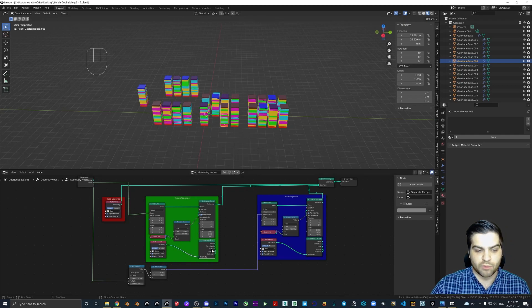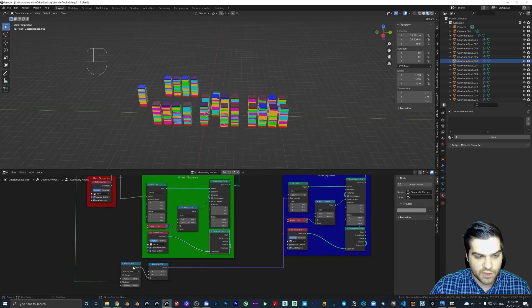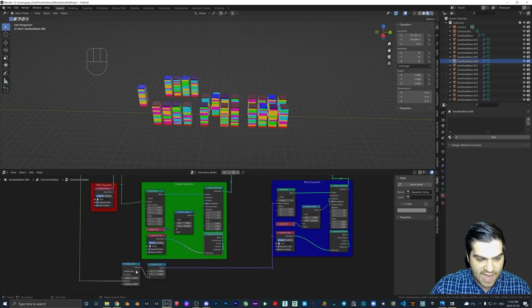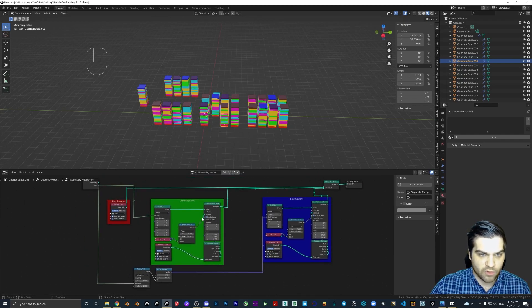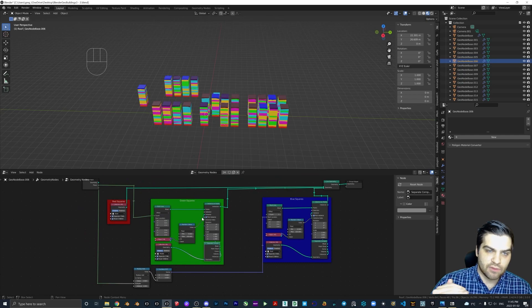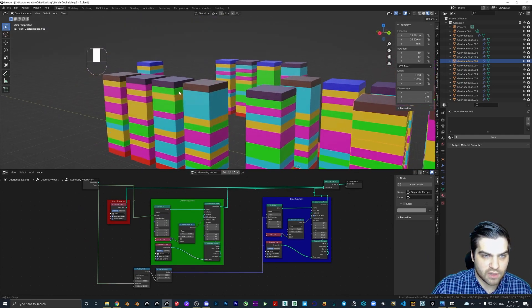And then we're just repeating that with the blue squares, except we're using a multiply add so that every time a floor is added, the roof height will move up two blocks.